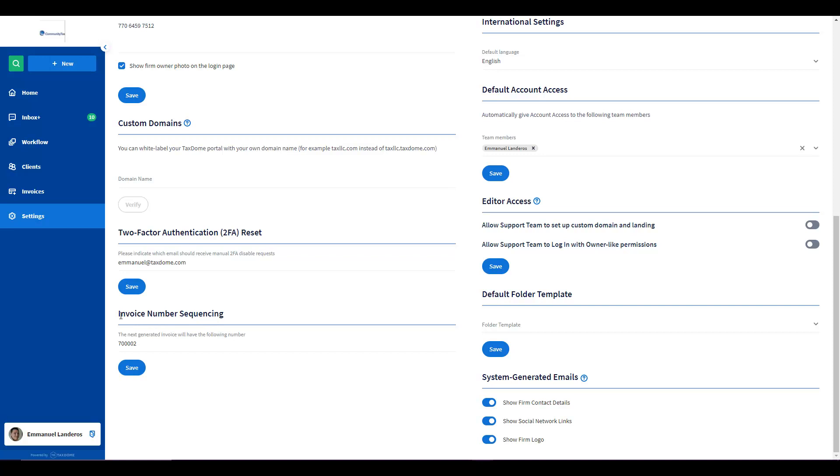From here, you can fill in the field and then click Save.